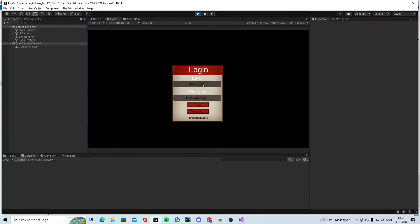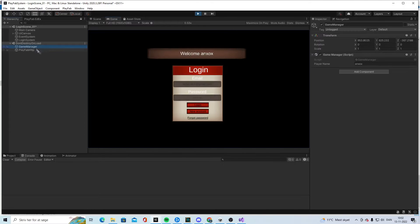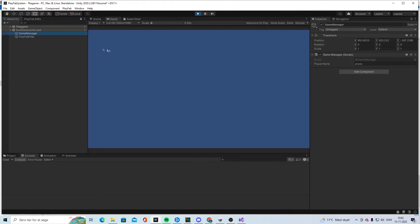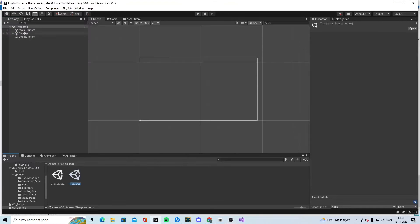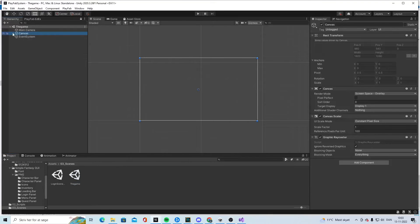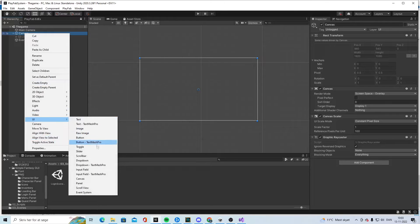So if we do it now, we can just write the email and the code, log in, and see the name is correct. In the next scene we still have the Game Manager with the name.